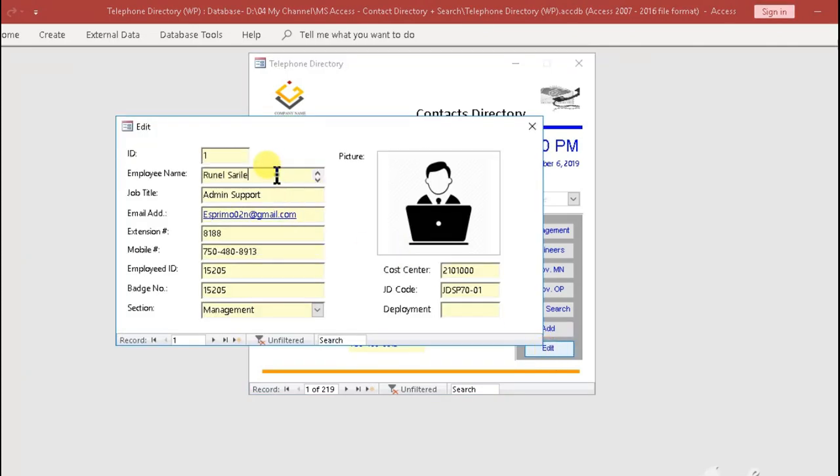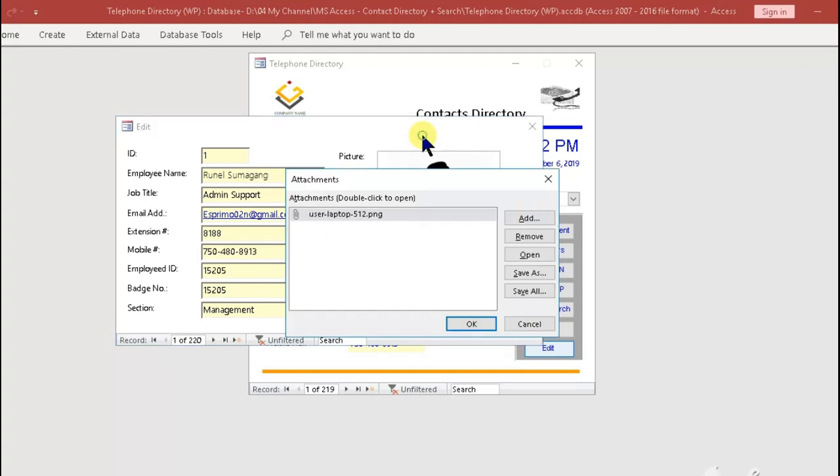Step 1: Click the edit button to update the records. Step 2: Click the image to remove and replace a photo. Step 3: Close the form to save the data.